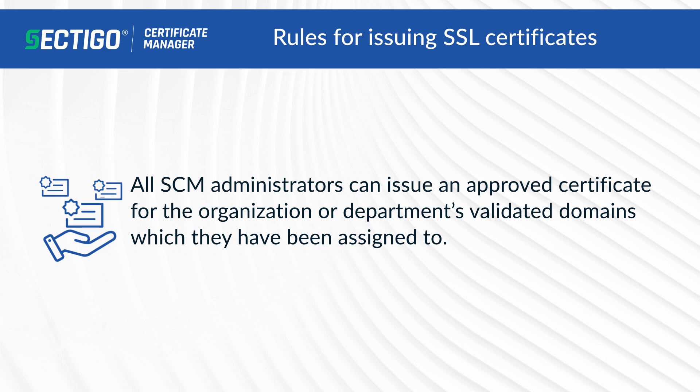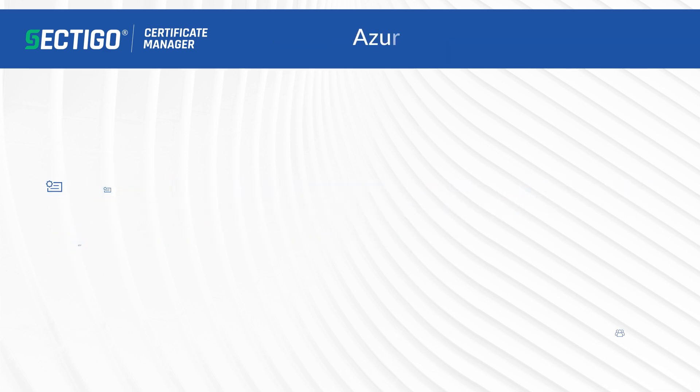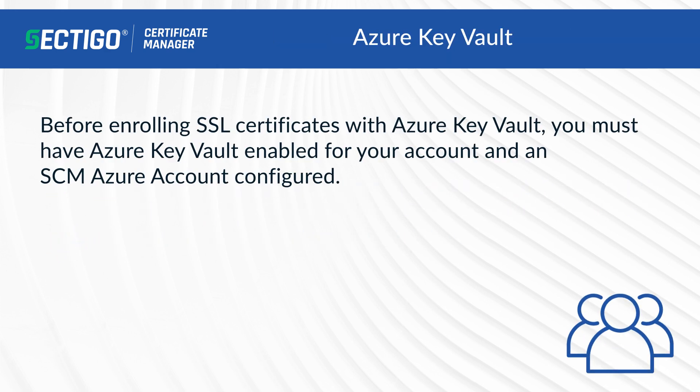All SCM administrators can issue an approved certificate for the organization or departments' validated domains which they have been assigned to. Before enrolling SSL certificates with Azure Key Vault, you must have Azure Key Vault enabled for your account and an SCM Azure account configured.